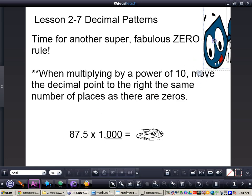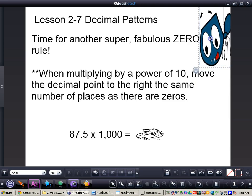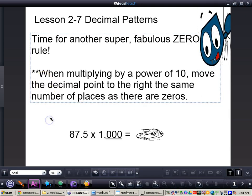What we're going to take a look at is a zero rule. It's really important to write down in your notes that when multiplying by a power of 10 — that's 10, 100, 1,000, 10,000, and so on — you want to move the decimal point to the right the same number of places as there are zeros.